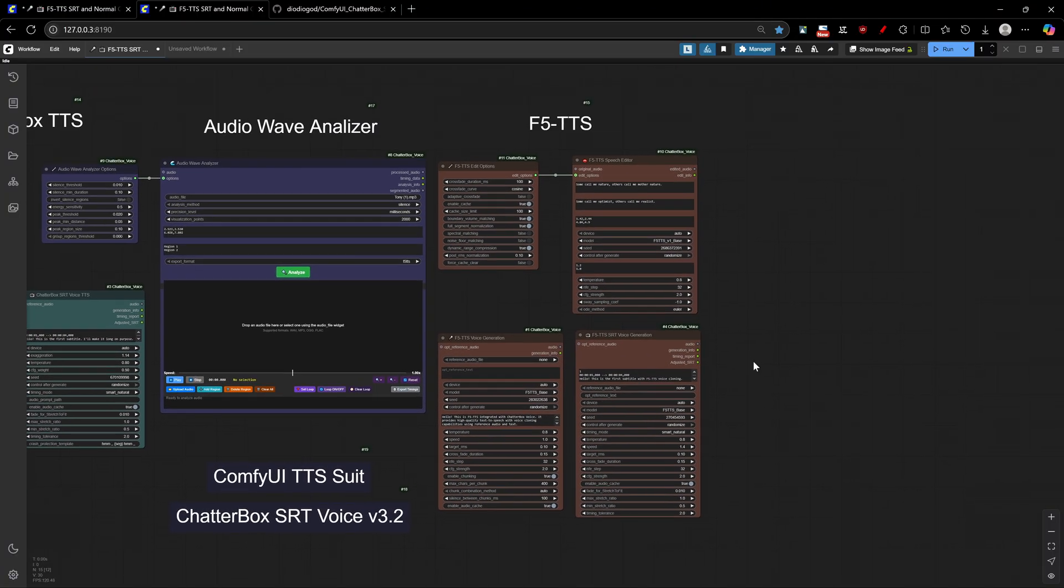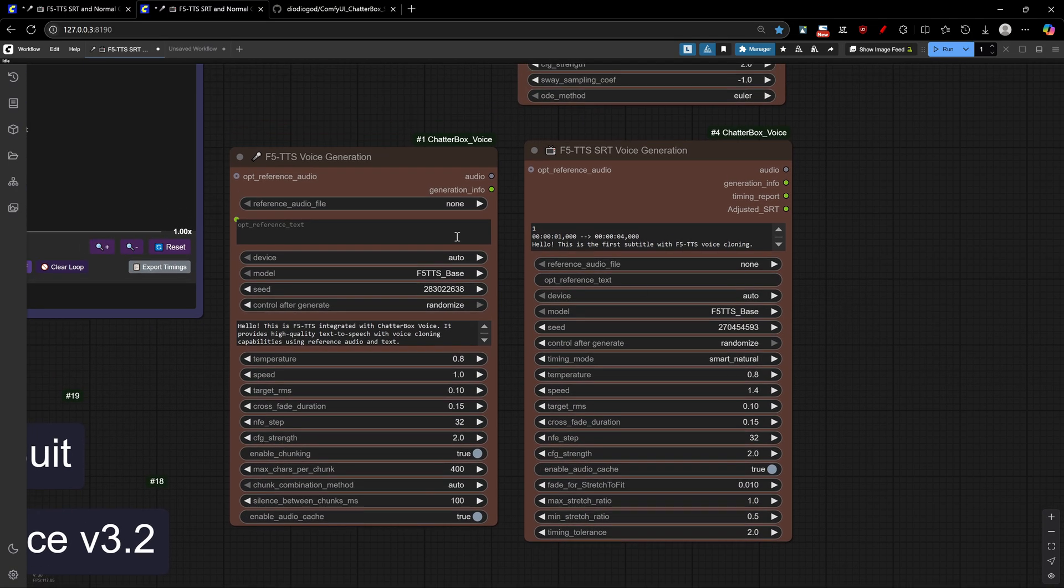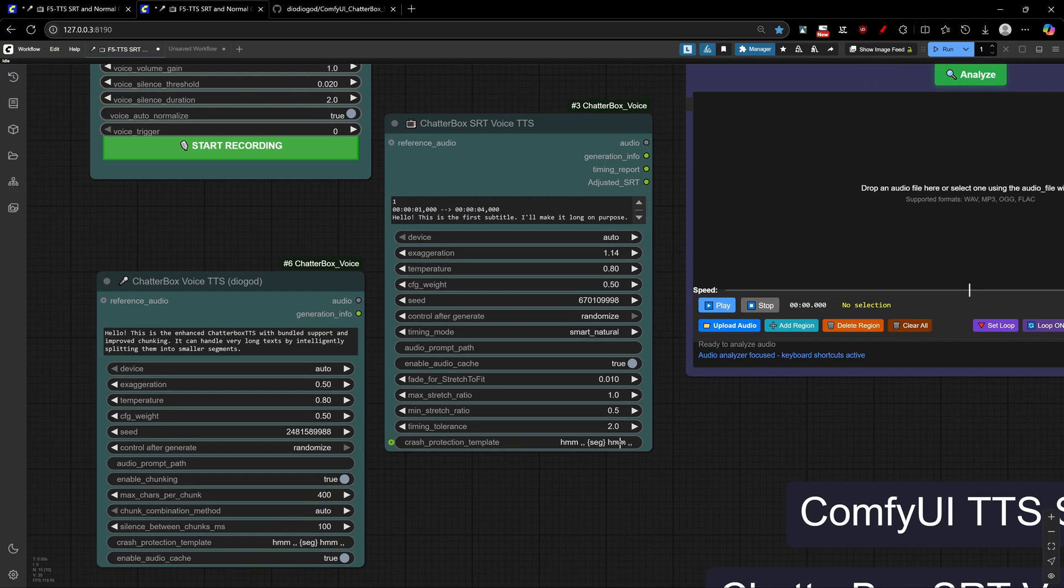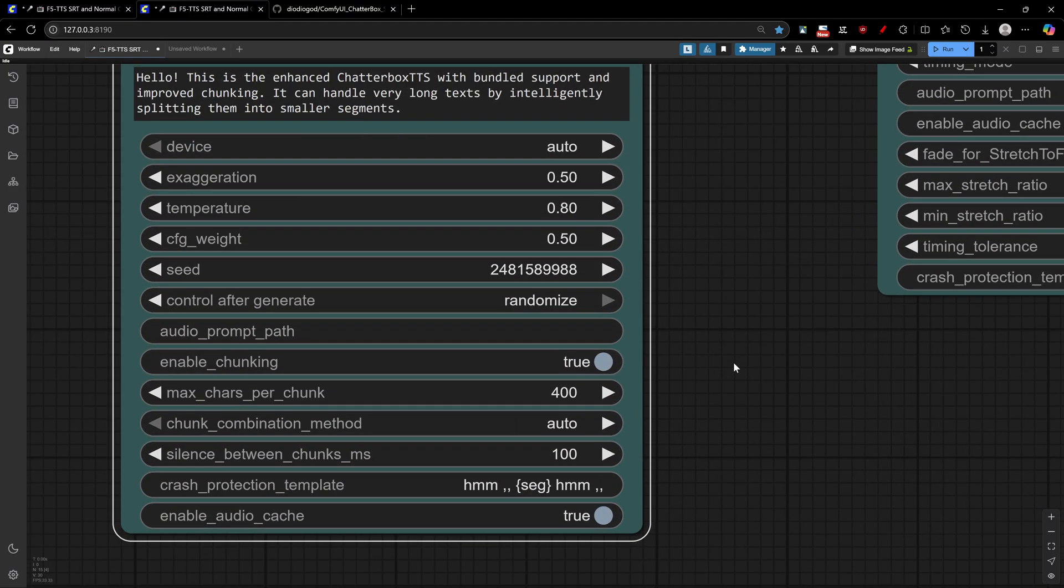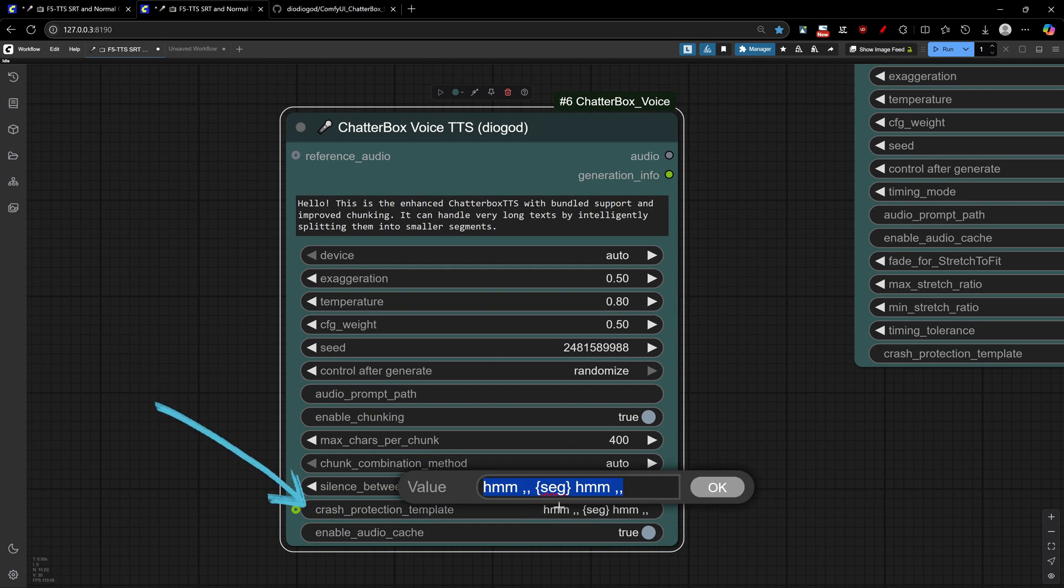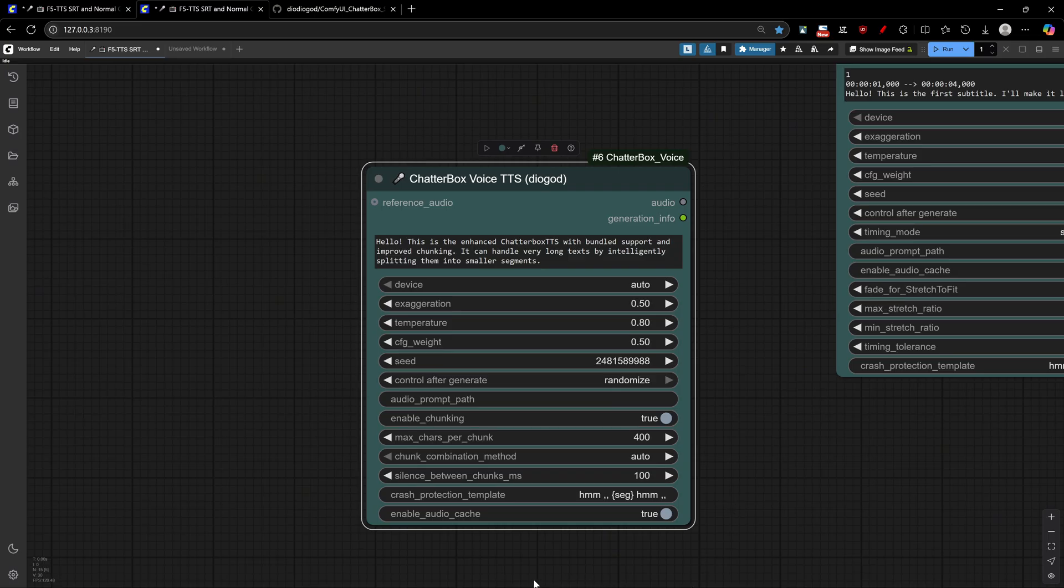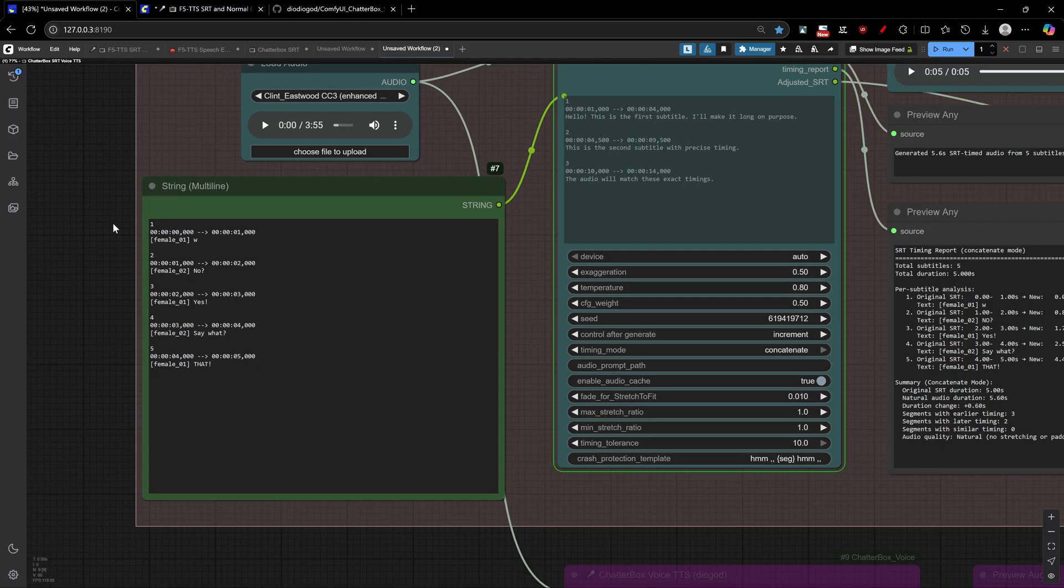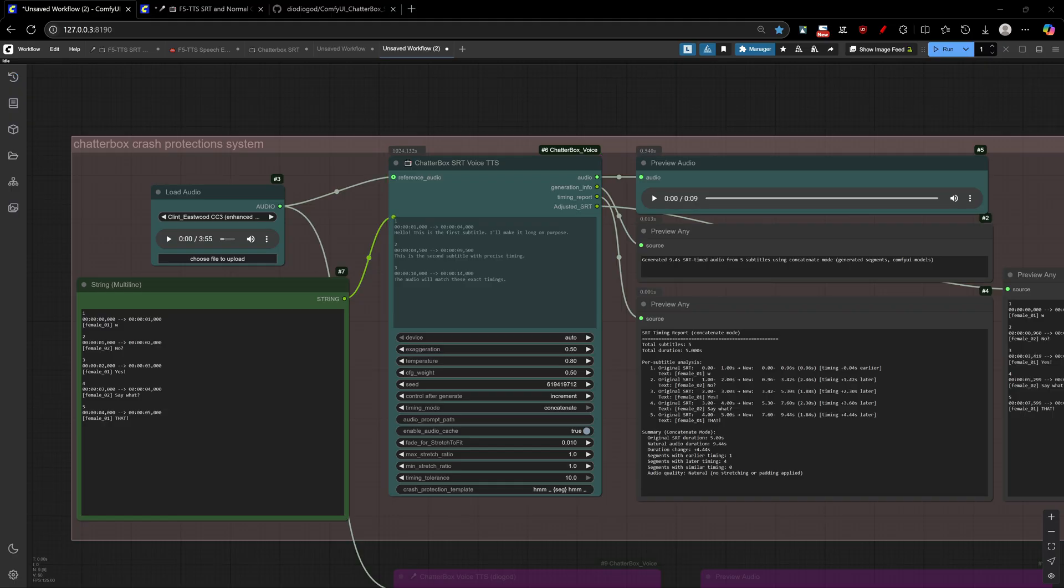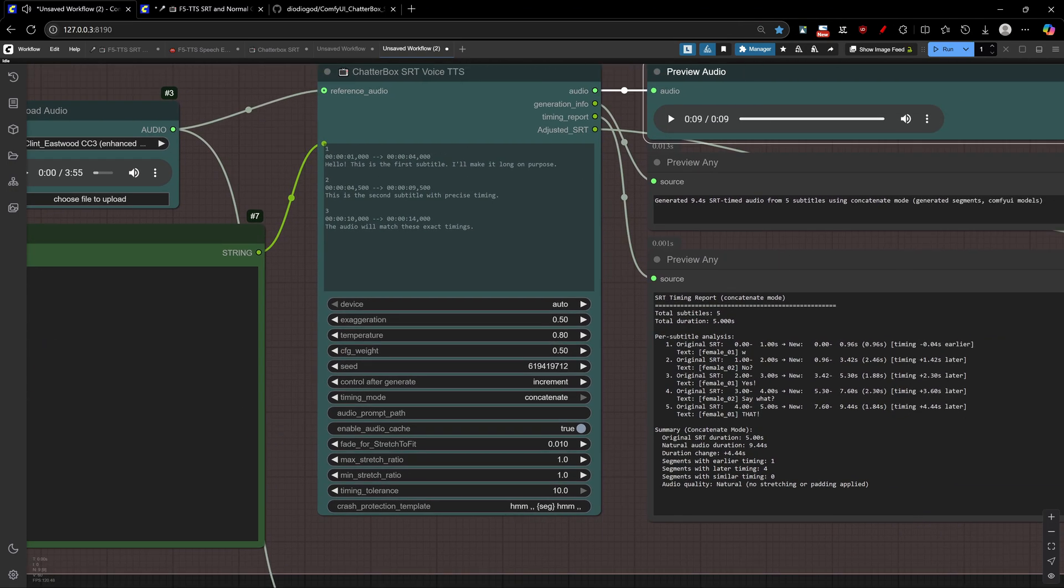One important final thing to talk about, Chatterbox, it's an incredible annoying bug I've found when generating multiple small segments in sequence. With the new character switching capabilities, this can be a very common situation to end up with. This bug is inherent from the model itself, so to crash protect you and prevent CUDA errors from short text segments, I've introduced a customizable padding template. This will detect small, generated segments of less than 21 characters and pad it with the template you choose. You can add words like, you see here on the default template. You could add noises or repetitions. Seg means the short segment. This is how the default template will sound like. This is not ideal, but it will allow you to keep generating with Chatterbox with no errors.